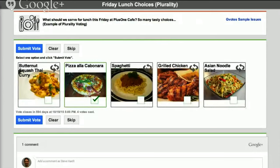I'll take questions at the end, especially since it's a little difficult for me to see remote people raising their hands. One of the most common forms of voting is plurality voting. In plurality voting you can have multiple choices, and whatever choice gets the most votes wins — people can only vote on one choice. Majority means greater than 50%; plurality means more than any of the other choices.